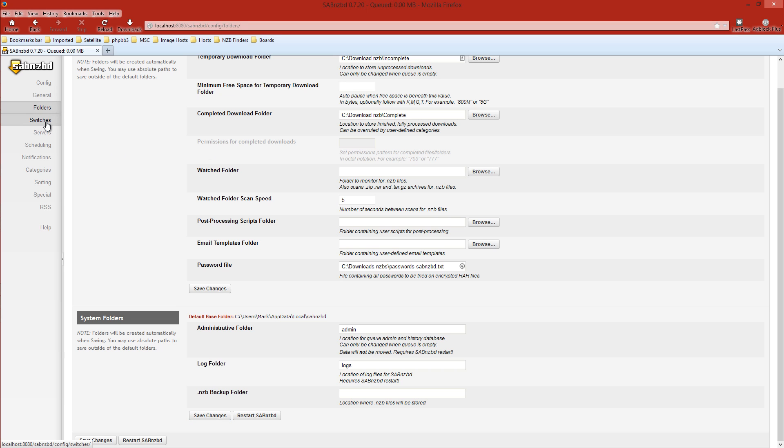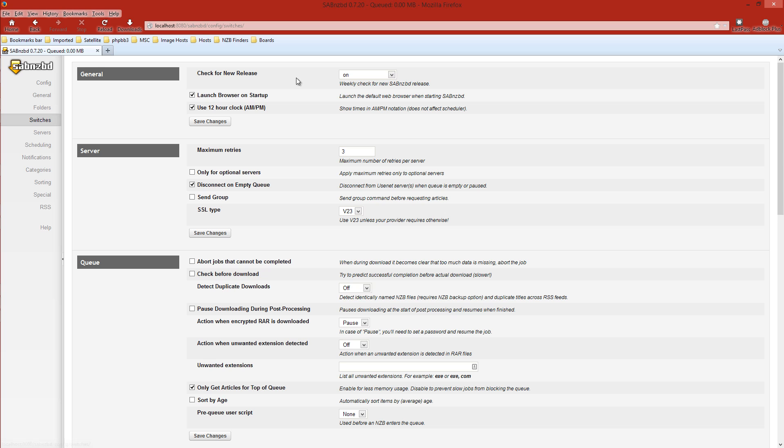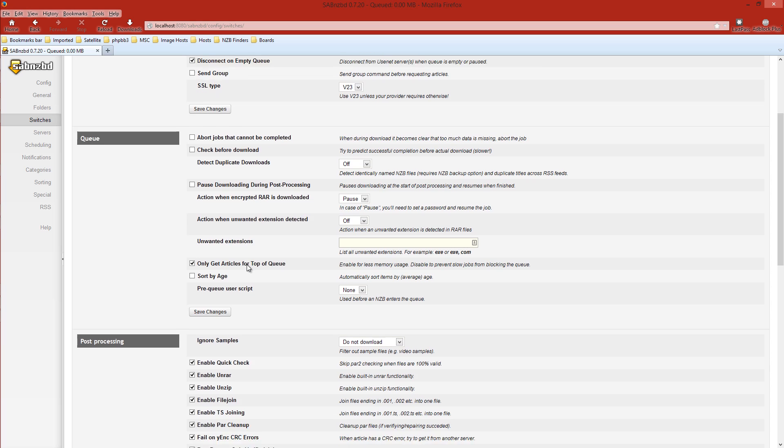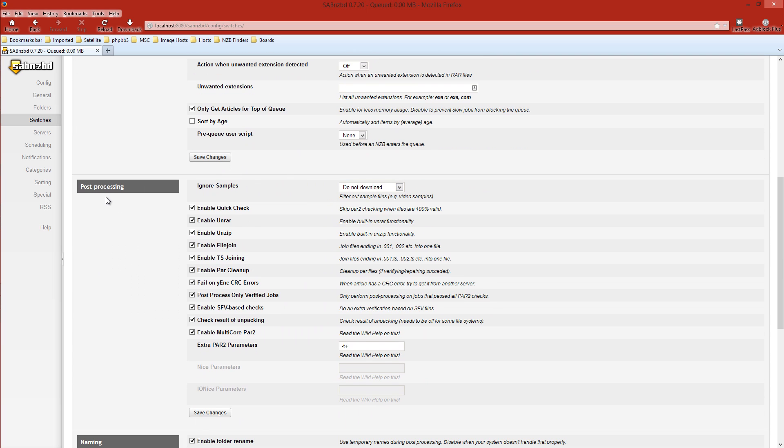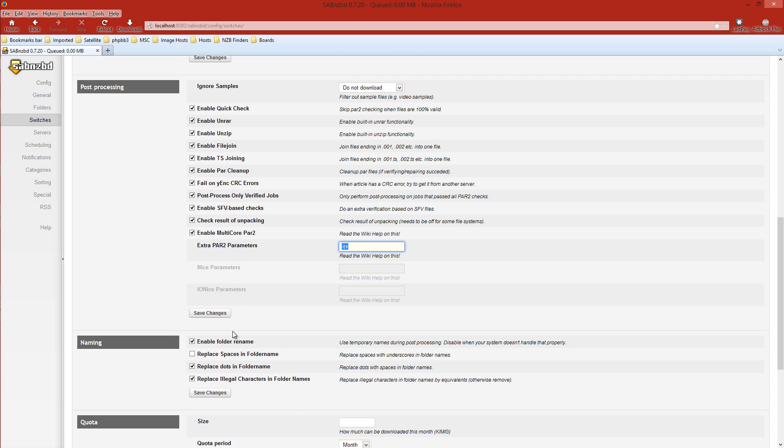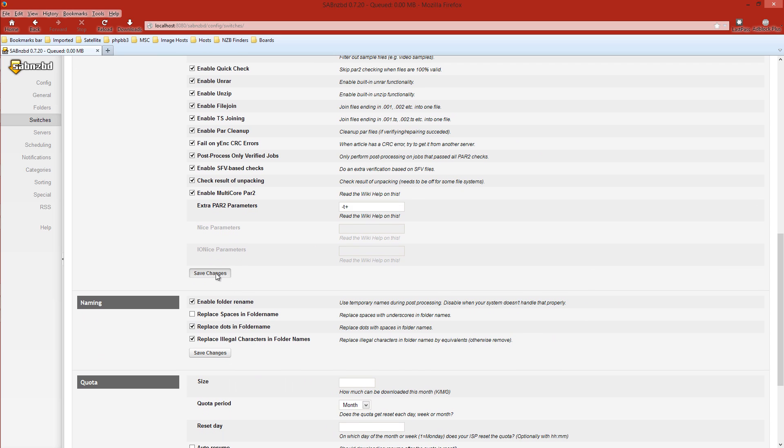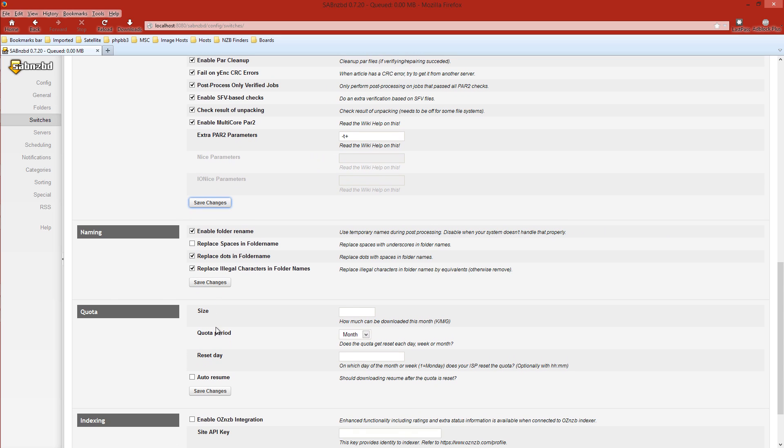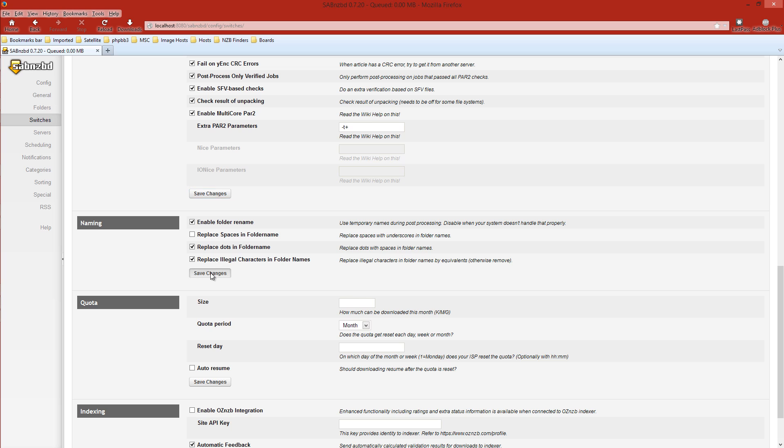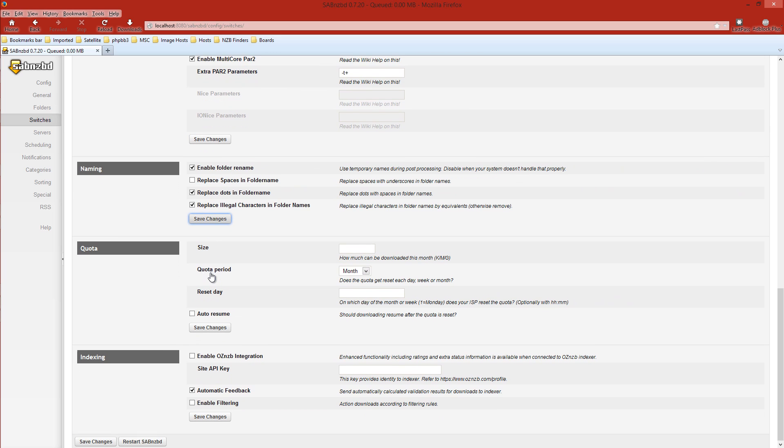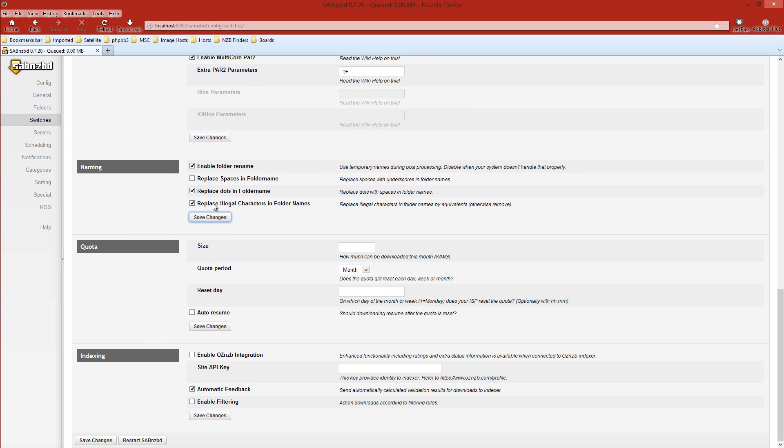Then down to Switches. The top part we won't change at all. We'll just scroll down to Post Processing and normally I select everything here with a little note on Extra PAR2 Parameters. I usually set this to -t+. It might work for you. It might not. Just keep this in mind. Always save those changes. The Naming part is pretty self-explanatory. It's your choice to do what you want here. Whatever you change, save those changes. Nothing else here needs to be changed.